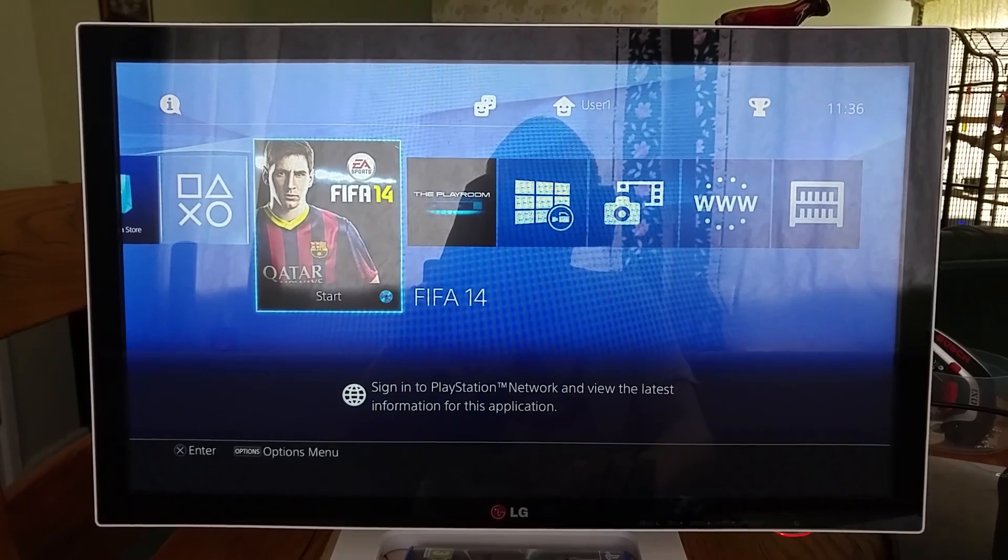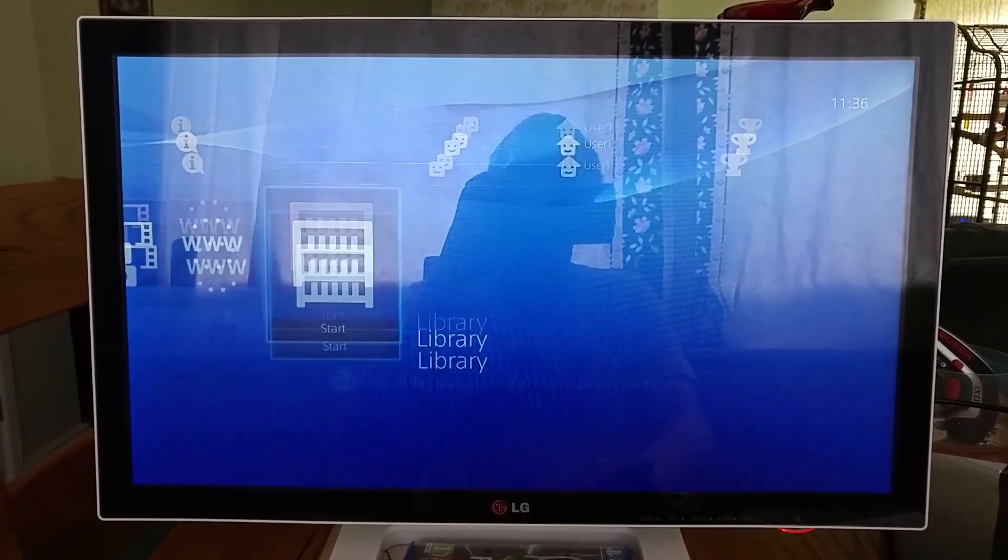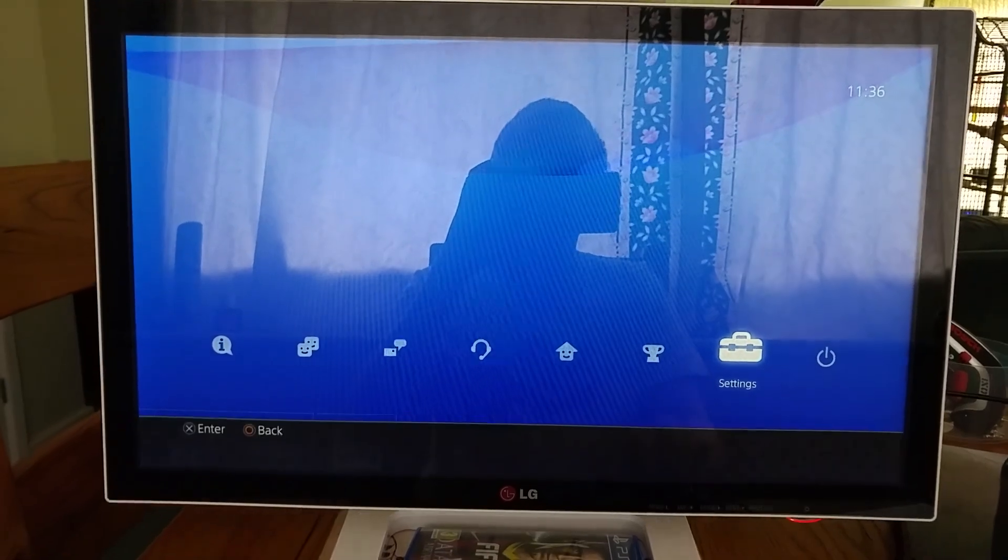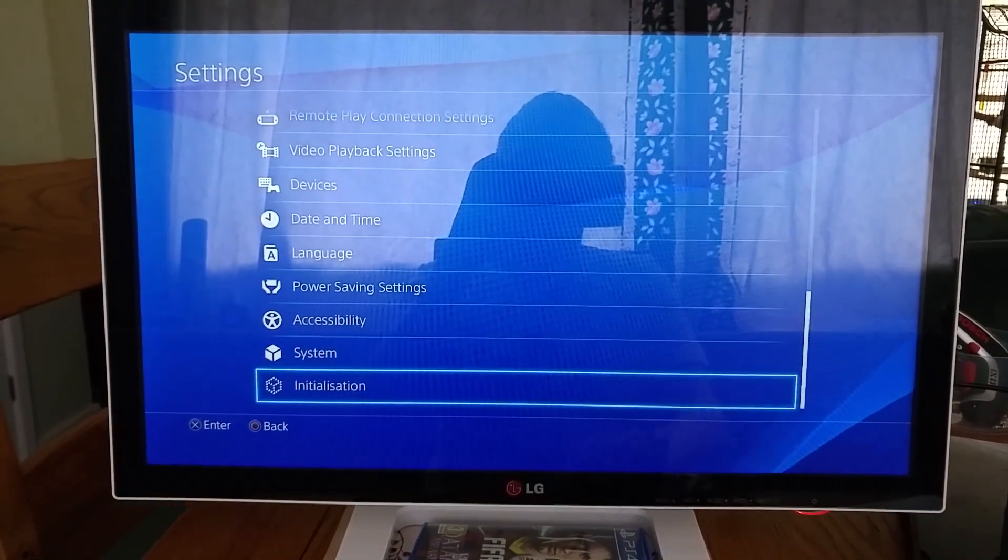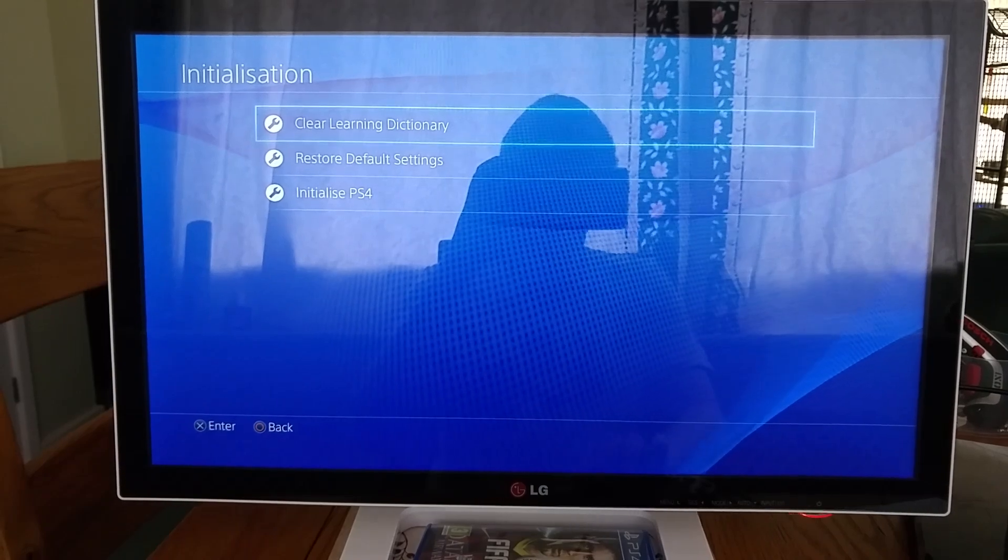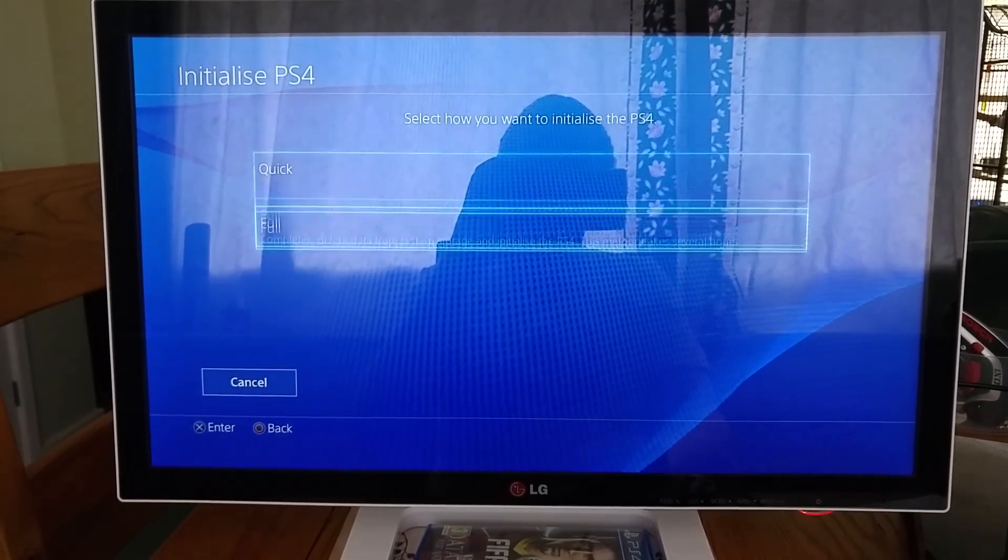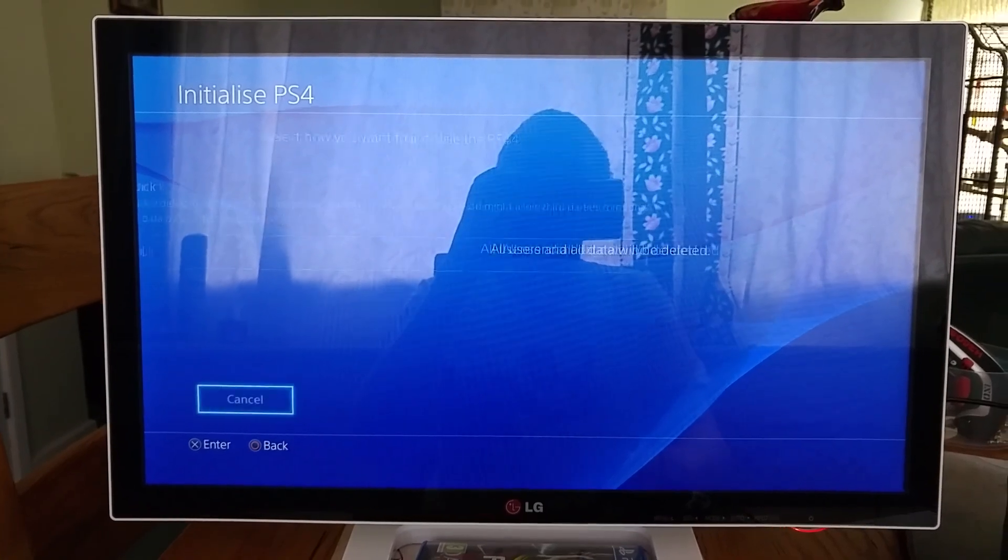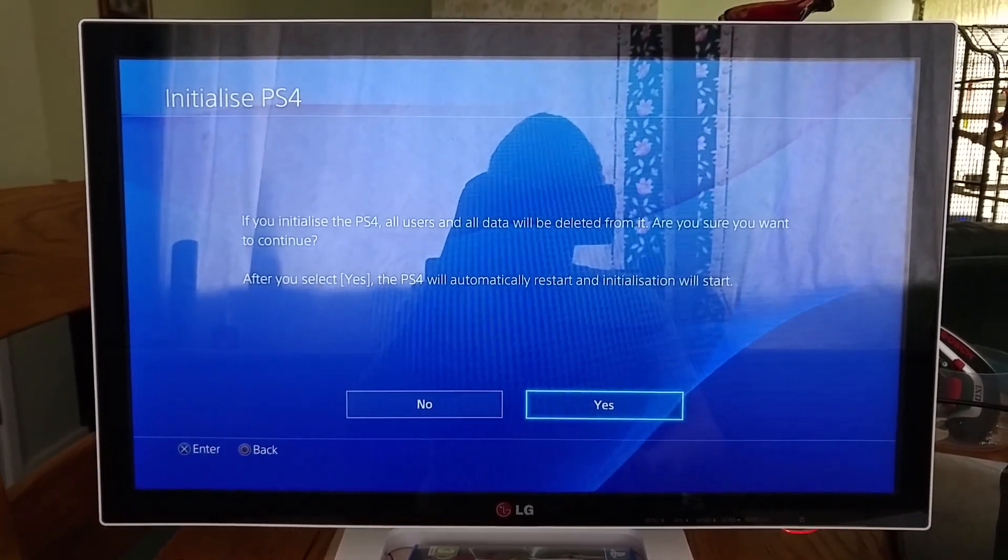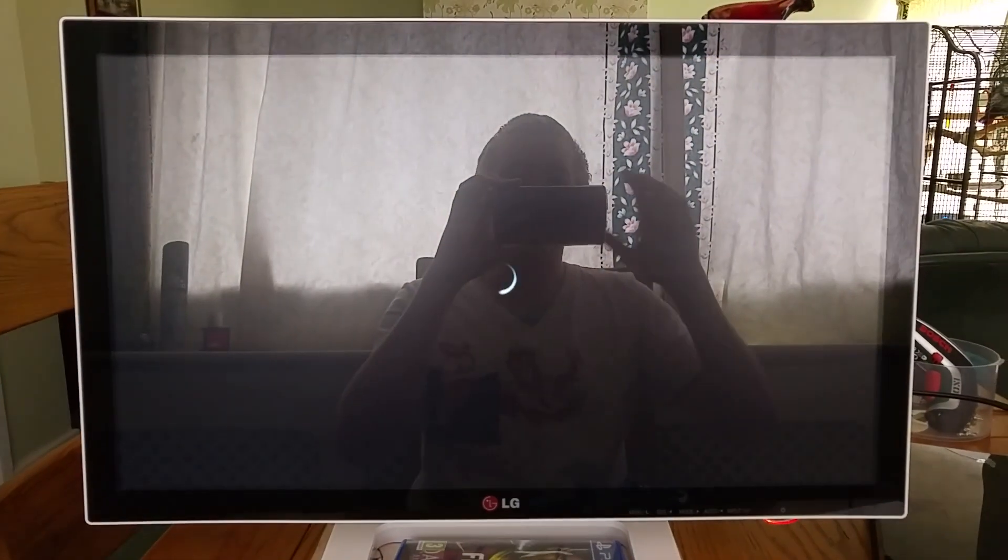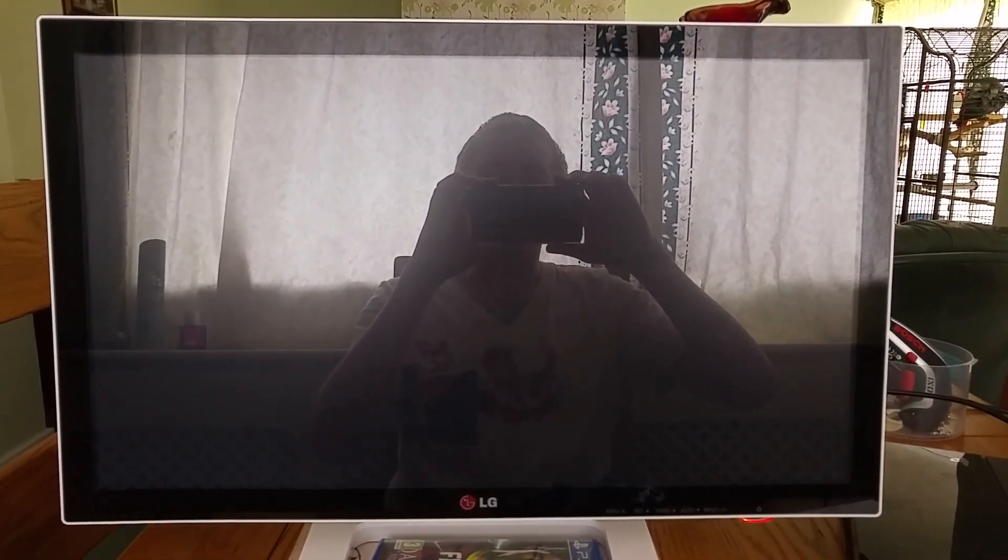In order to do that we're going to go down to settings and we're going to go down to initialization and we're going to initialize PS4. We're just going to do a quick one here. Say yes to accept that and that's going to go away and initialize our PS4.